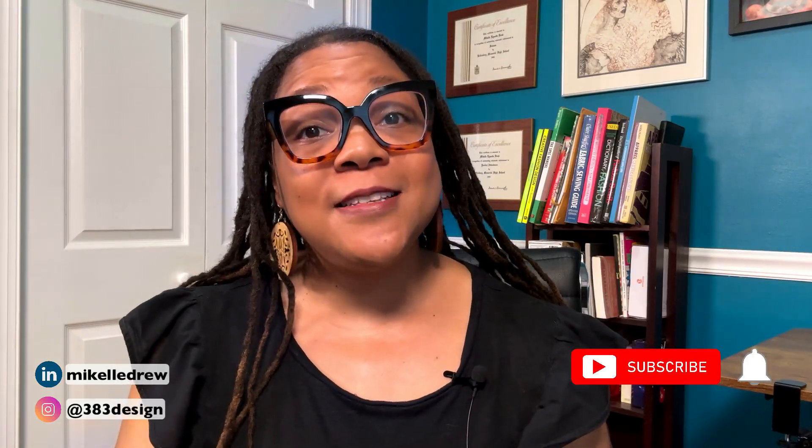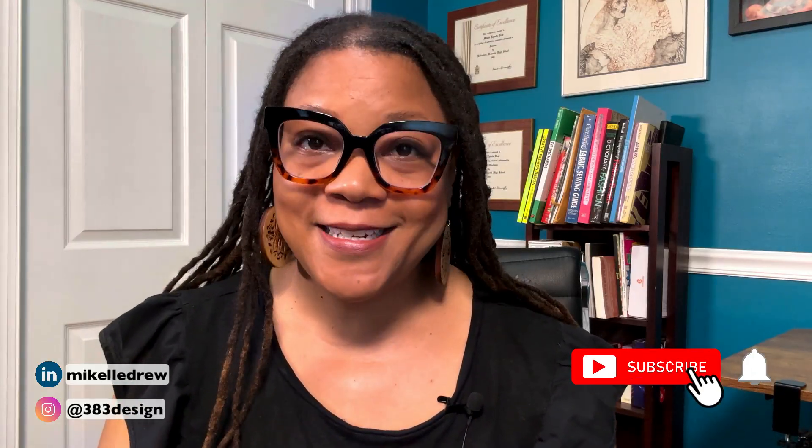Welcome or welcome back to my channel. My name is Mikkel Drew-Pellum. I am a digital fashion specialist teaching digital fashion design and communication through my company, 383 Design Studio, as well as various other universities, including the Fashion Institute of Technology. I talk about digital fashion software, design communication, and fashion entrepreneurship on this channel. So if that's something you're interested in, make sure you subscribe and hit the notification bell.